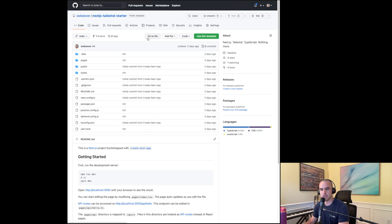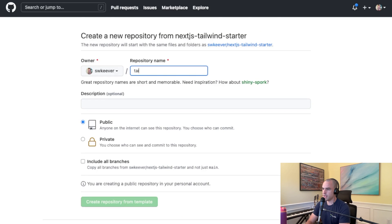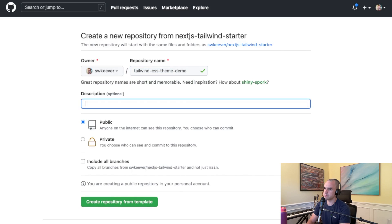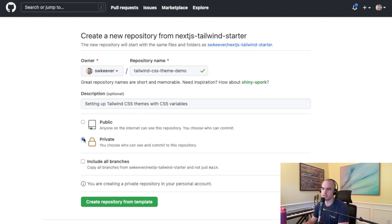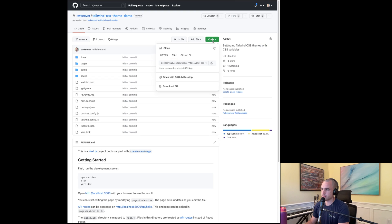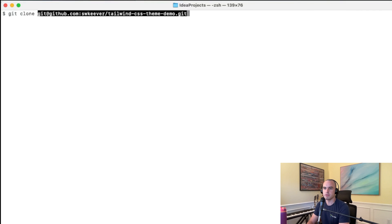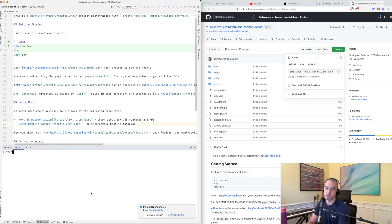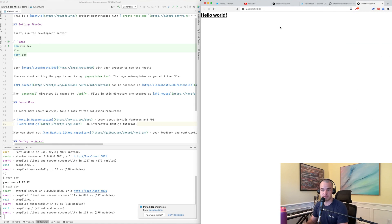Let's create a project and I'll show you how to set this up. I have a template repository here — it's basically just a bare bones Next.js app with Tailwind CSS installed. Let's start by creating a template and we'll call this Tailwind CSS theme demo. Once the repository is created we can copy the git URL and clone it, then open up IntelliJ. Let's install dependencies and then start up the development server.